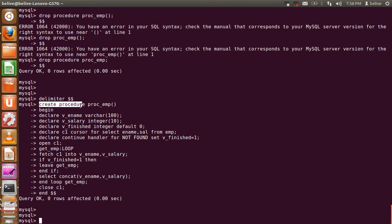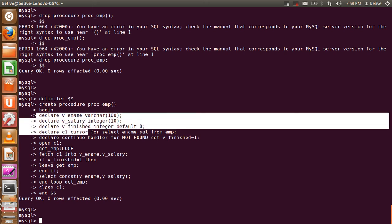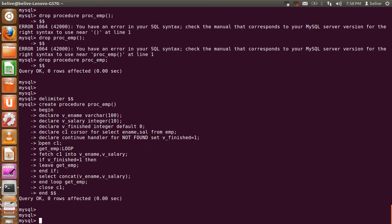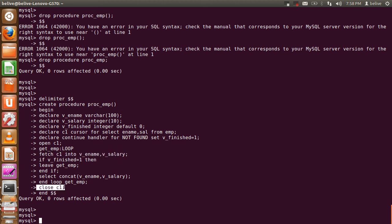Let's see what this particular procedure is doing. The procedure name is proc_m. Whenever we write a cursor, it has four sections. The first one is the declaration section, where the variables we are going to use are declared. The second is opening the cursor. The third is fetching the cursor. And the last one is closing the cursor.